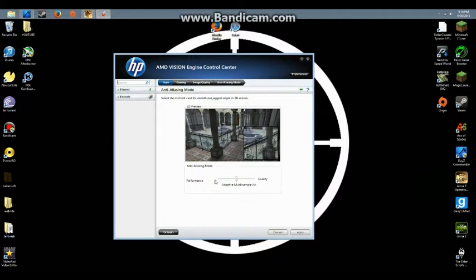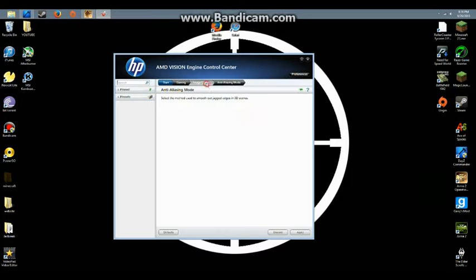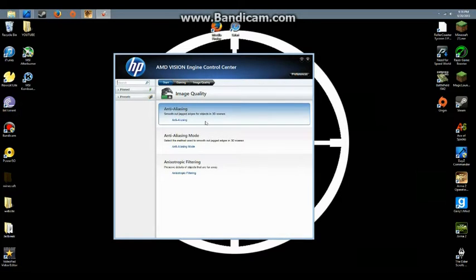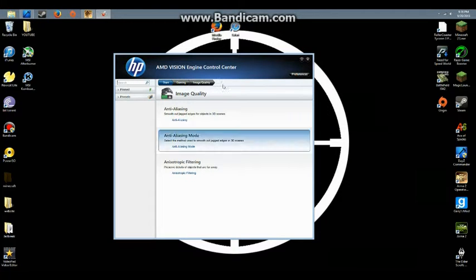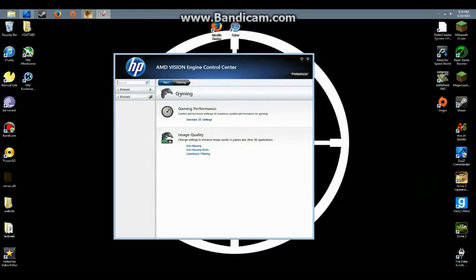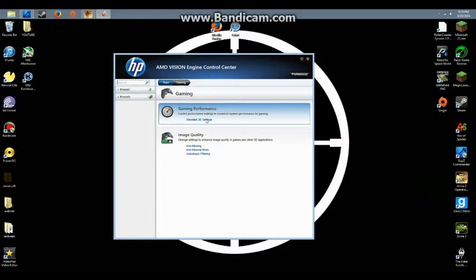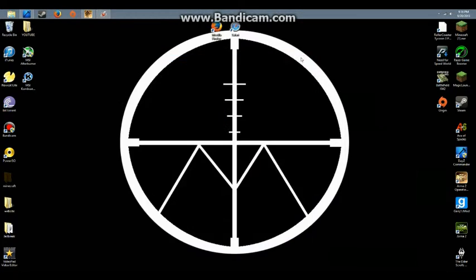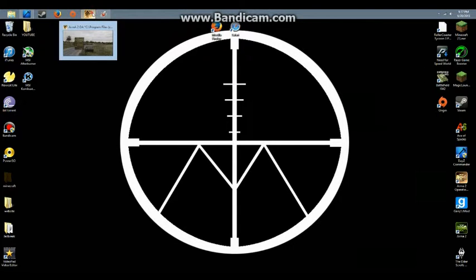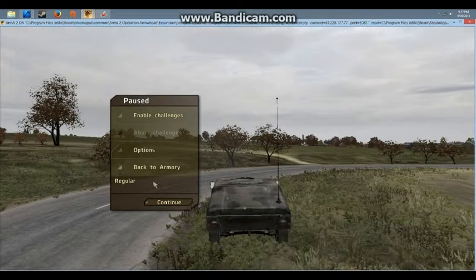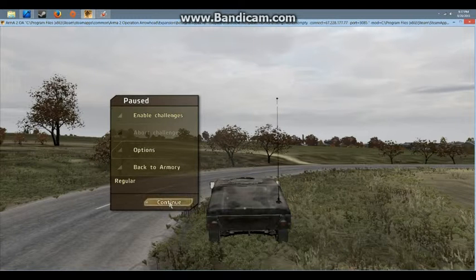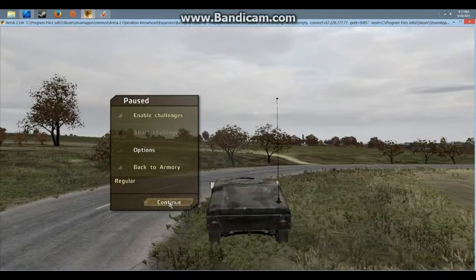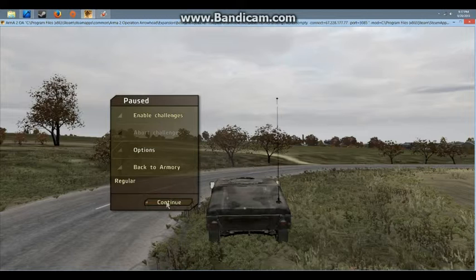Again, you want it at the bottom. That's all you really have to do - just lower everything to performance instead of quality, because I don't think you need super high quality for playing games like DayZ, Arma 2, or Skyrim.